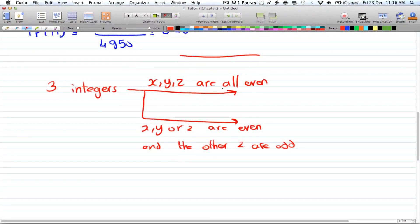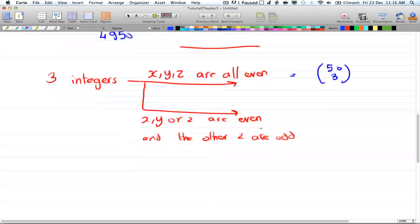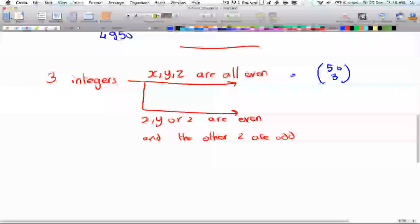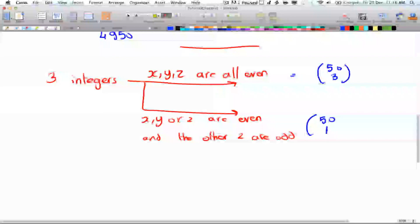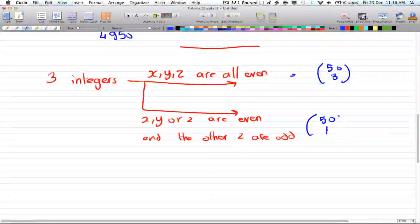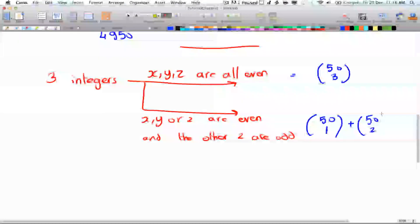The probability of x, y, and z being all even is equal to 50 choose 3, because there are 50 even numbers and you want to choose 3 from them. And the probability for x, y, or z being even — that's 50 choose 1, because you're picking only one of them, and one of them has to be even, plus the other two being odd, so you have 50 odd numbers left, so that's 50 choose 2.